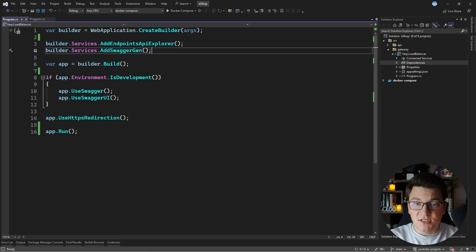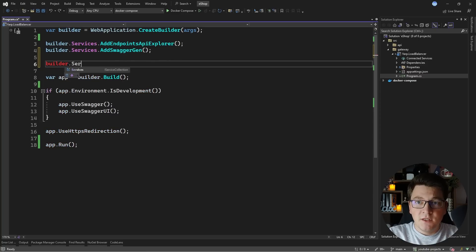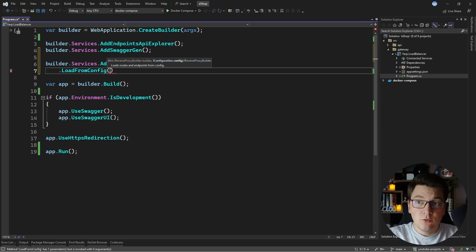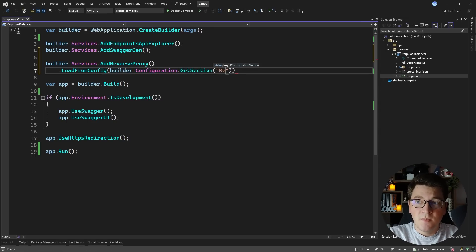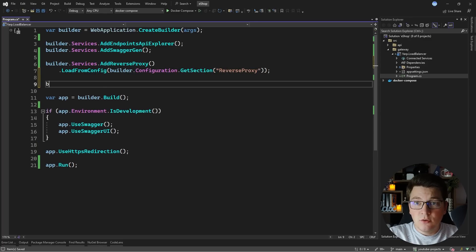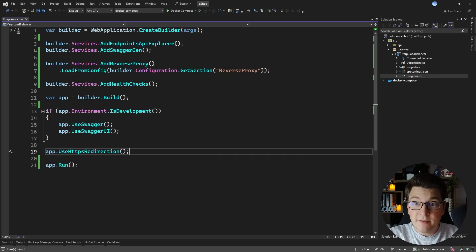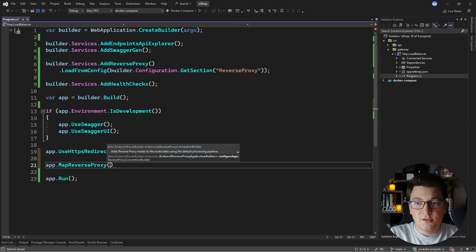If you want to learn more about the YARP reverse proxy I'm going to leave the link to the documentation in the description below, and also a link to the newsletter issue I wrote about using YARP to implement an API gateway. We need to do two things to configure YARP: first, add the reverse proxy services and load the YARP configuration from appsettings.json by providing a section called reverse proxy. I'm also going to add health check services and map the reverse proxy on the app using the map reverse proxy method.